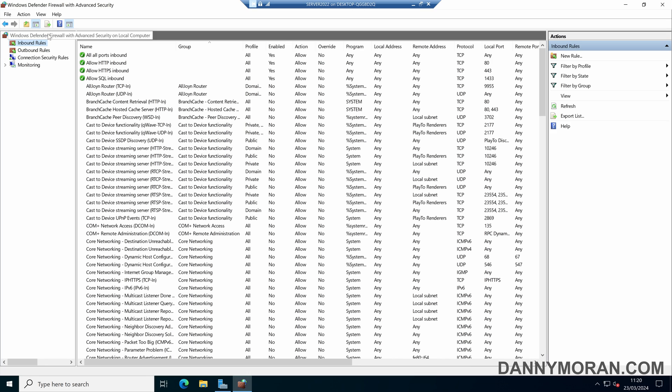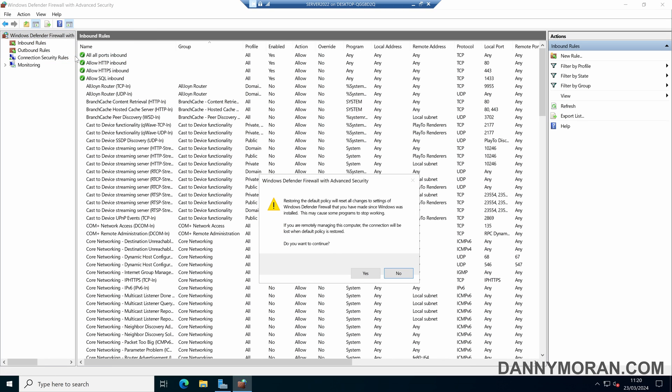To do that, we can right click our Windows Defender Firewall, press restore default policy. It will give us a warning to say that it will be restored back to the default settings, and also if we are remotely managing this machine, we will likely lose connection, as the inbound management rules will be turned off, so we will have to re-add the inbound rules required to manage the machine.